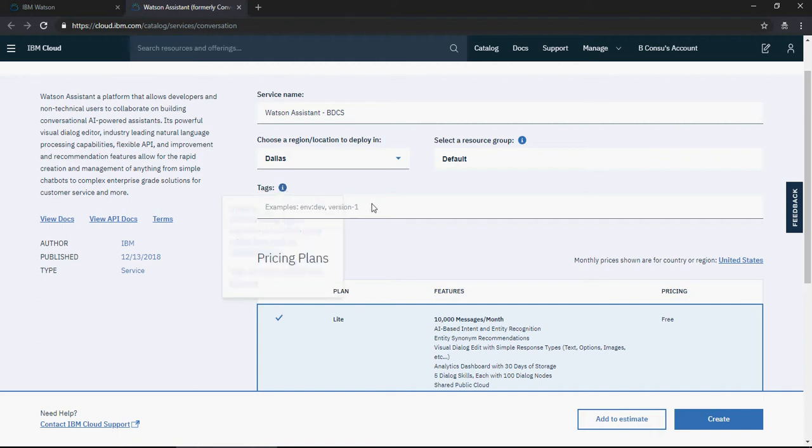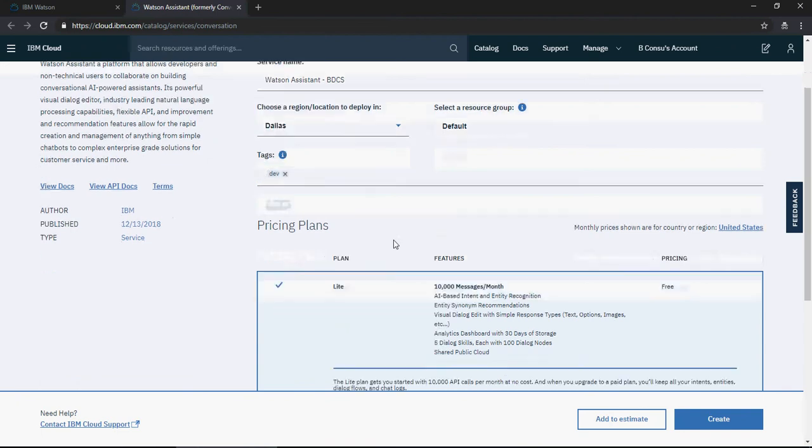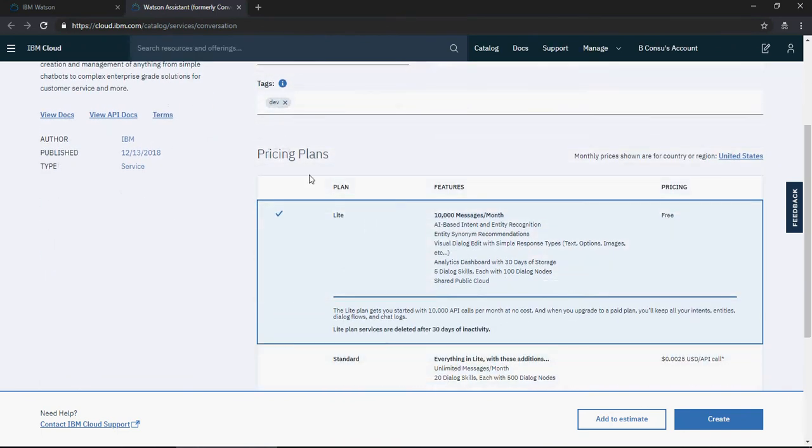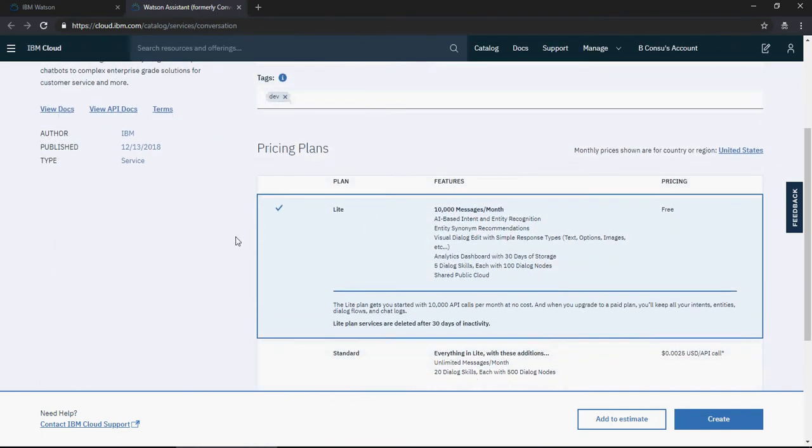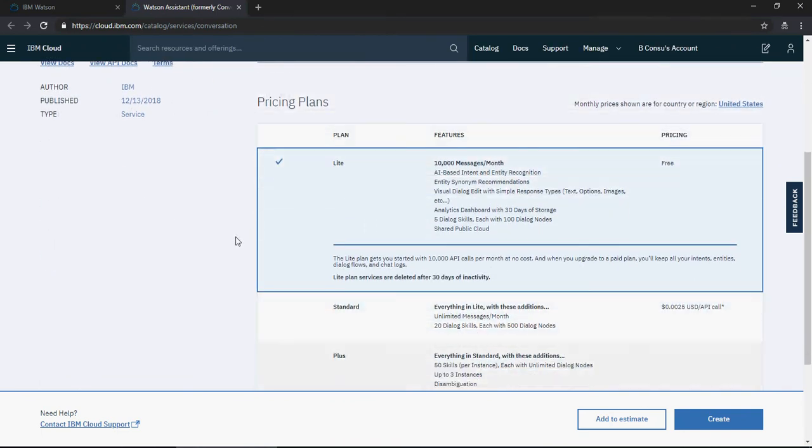You can add tags like 'dev' or 'prod', or leave it blank. For testing, I'll just use 'dev'. There are different pricing plans available.